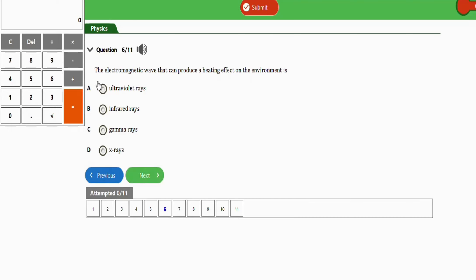The next question says: the electromagnetic wave that can produce a heating effect on the environment is — the right option is option B, which is infrared waves. When you hear 'heat' in a wave question, infrared waves should come to mind, as they are the type of wave associated with producing heat.